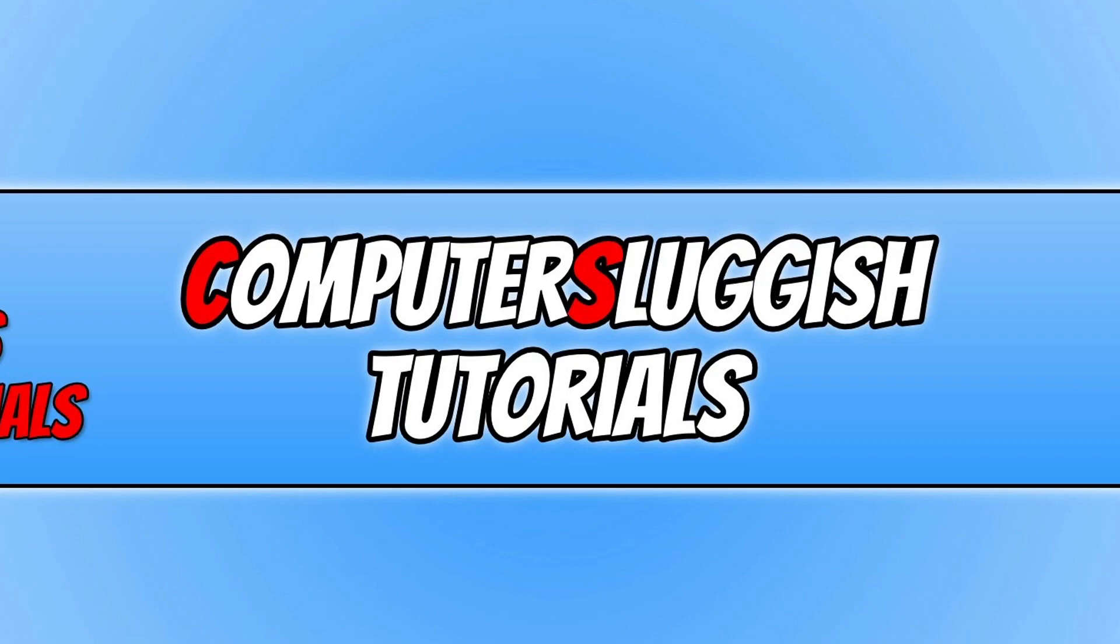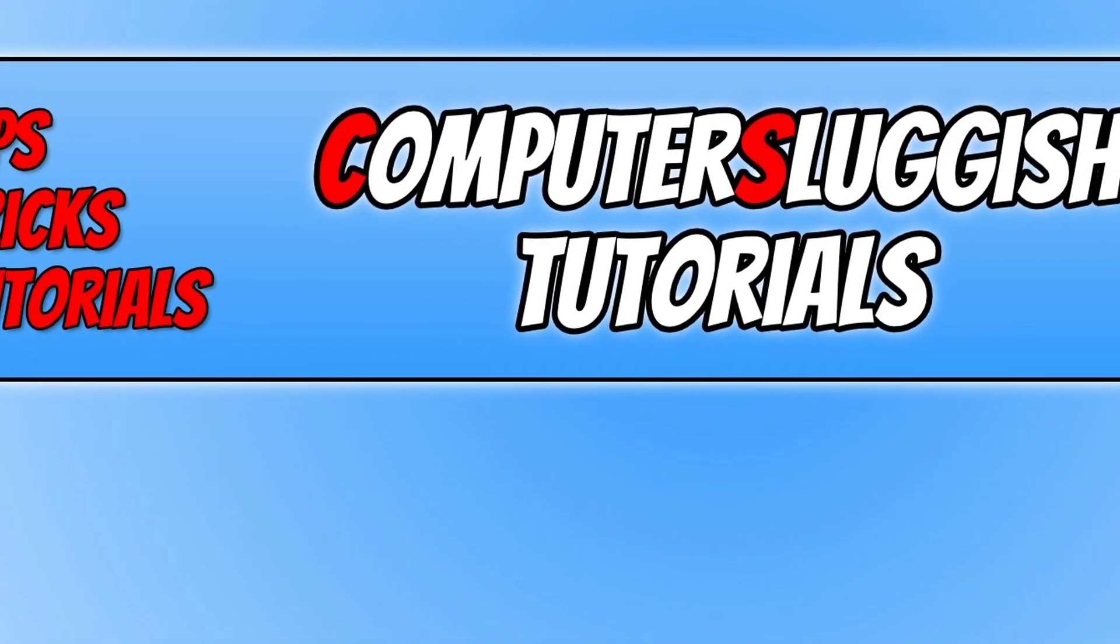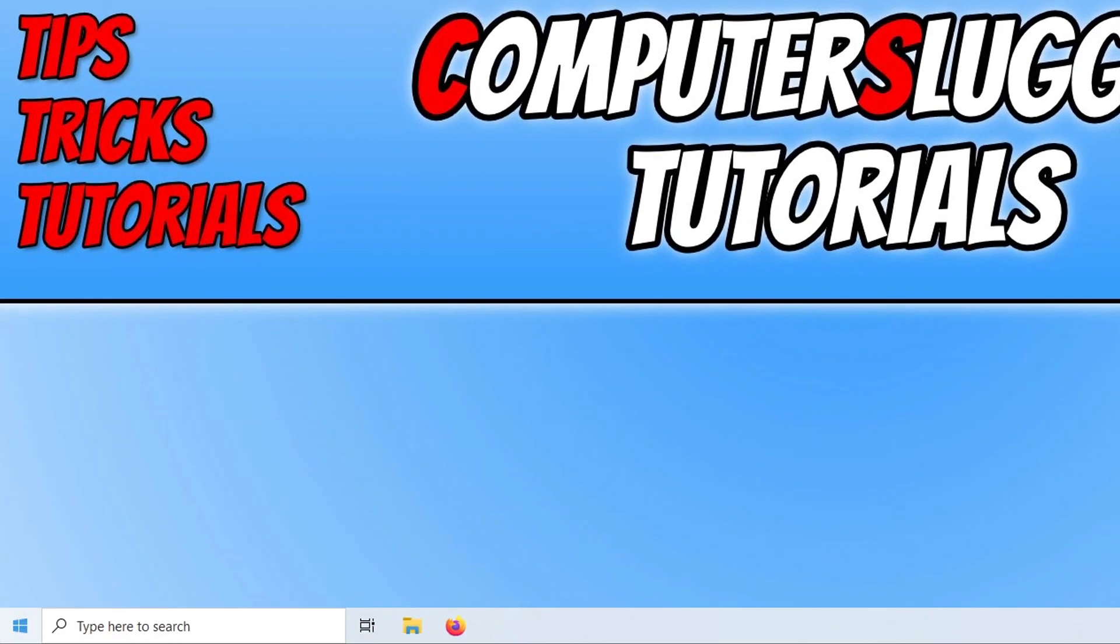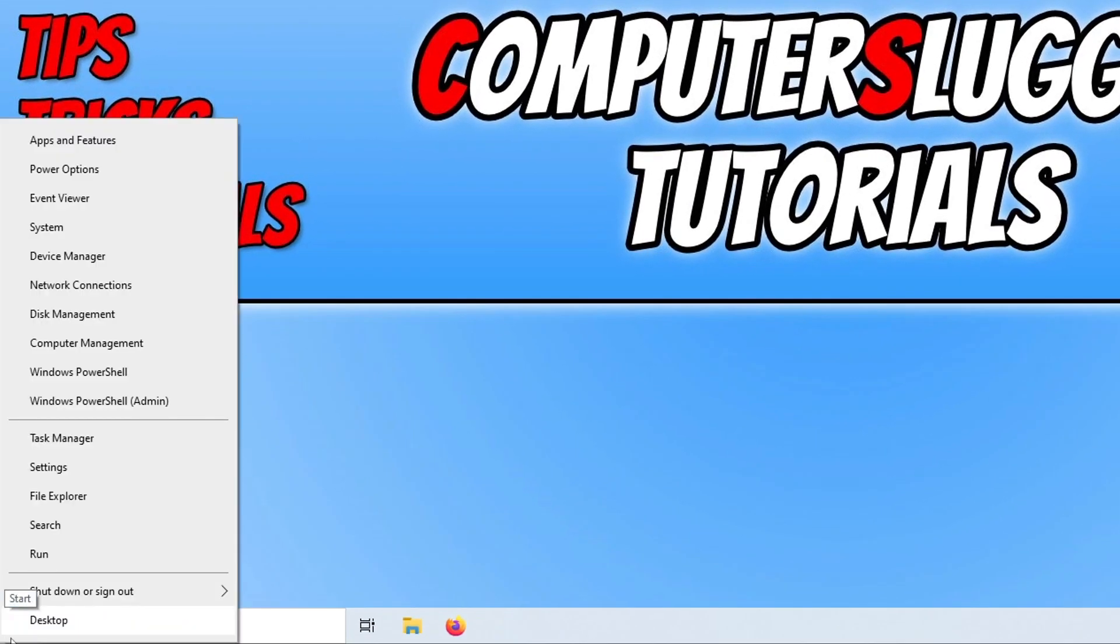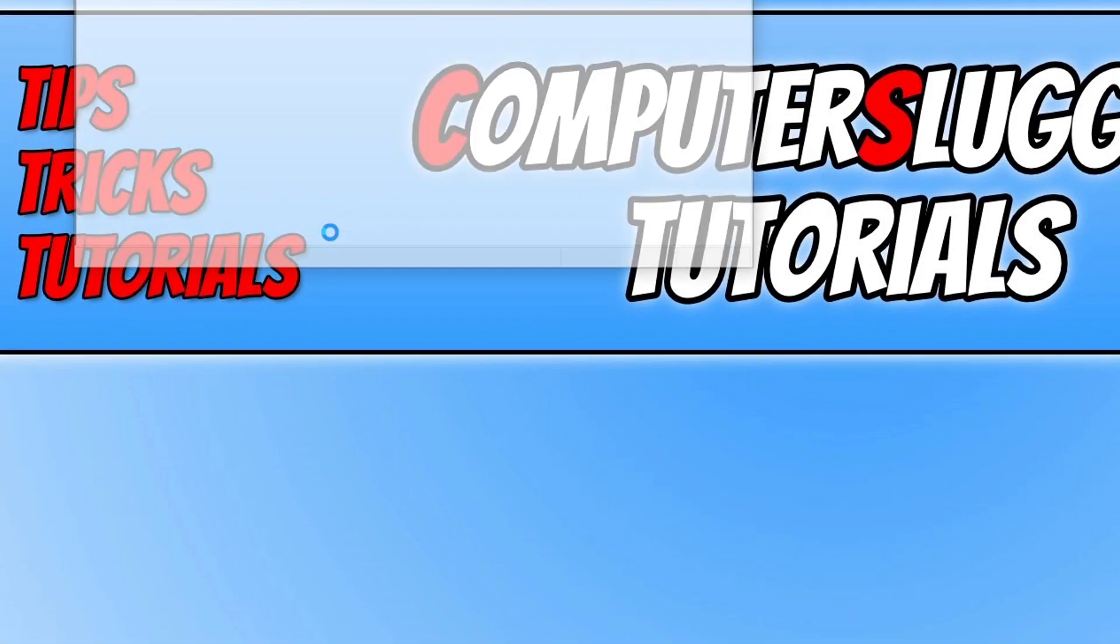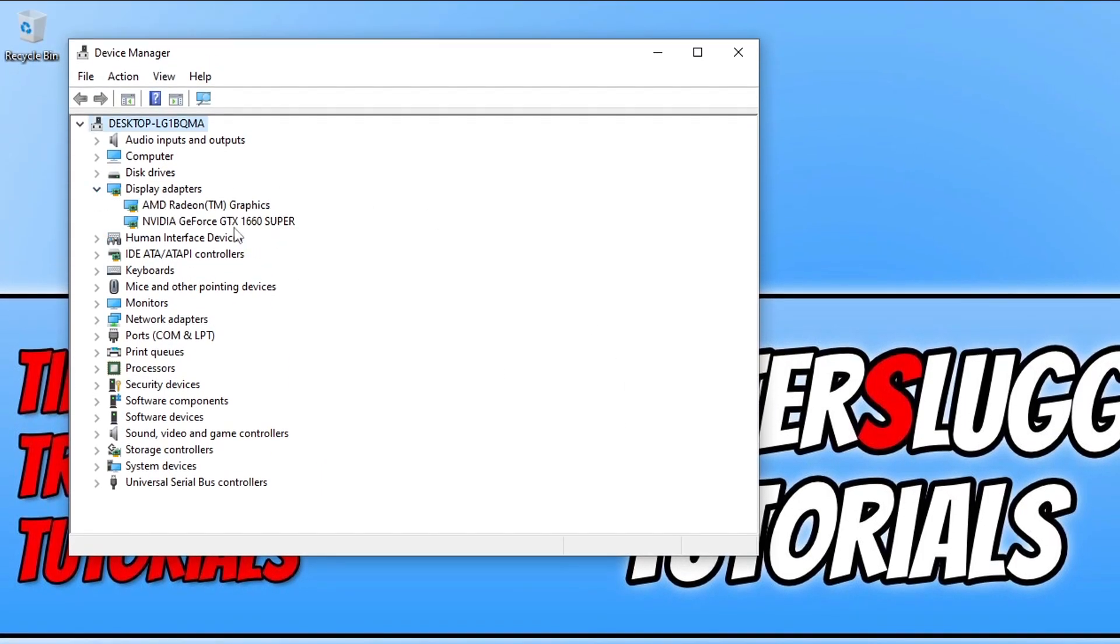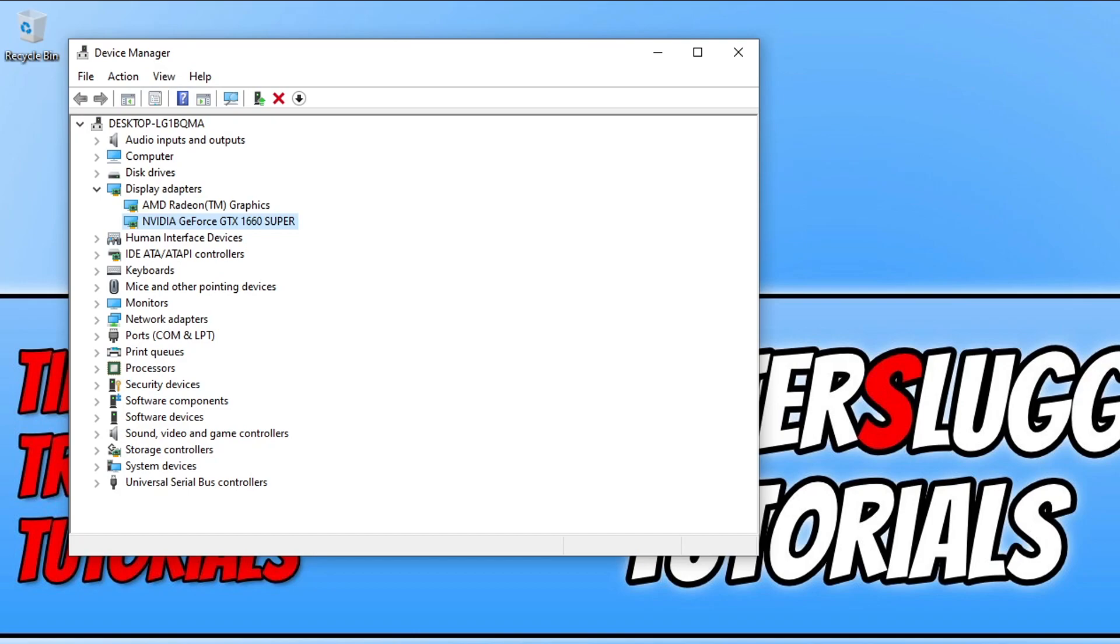If you're not sure what graphics card you have in your computer, you can find this out by right-clicking on the start menu icon, going to Device Manager, expanding Display Adapters, and you will then see your graphics card there. I've got a GTX 1660 Super, which means I would need to download the latest driver for that graphics card. I will pop some links in the description below to guides on how you can update your driver if you're not sure how to do this.